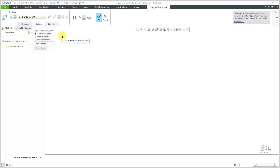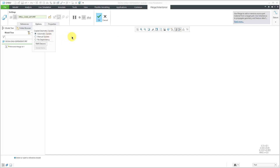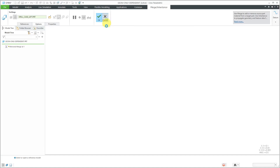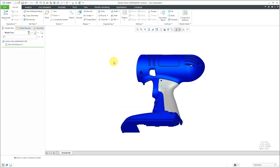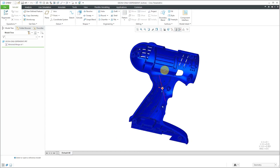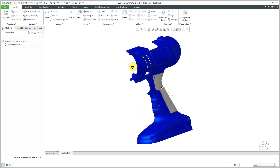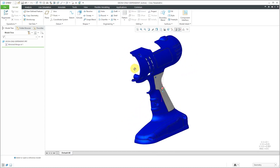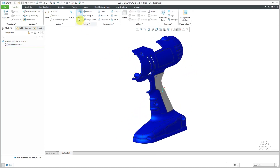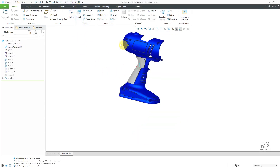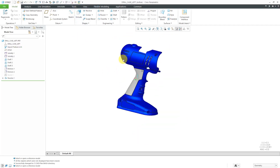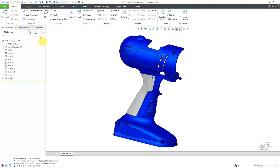Even though we have dependency now, you could turn that off later on. Let's hit the Cancel button. That is our first method for creating our right-hand version of the part. Let's go back to our original window and take a look at the next method.